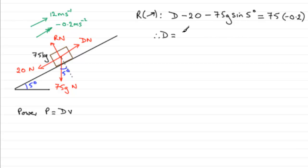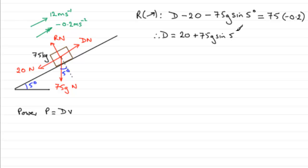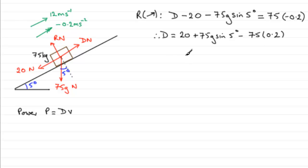We can rearrange this to get what D is by simply adding 20 and 75g sin 5 to both sides. So you're going to have D = 20 + 75g sin 5 degrees, and then this term is just going to be minus 75 times 0.2.